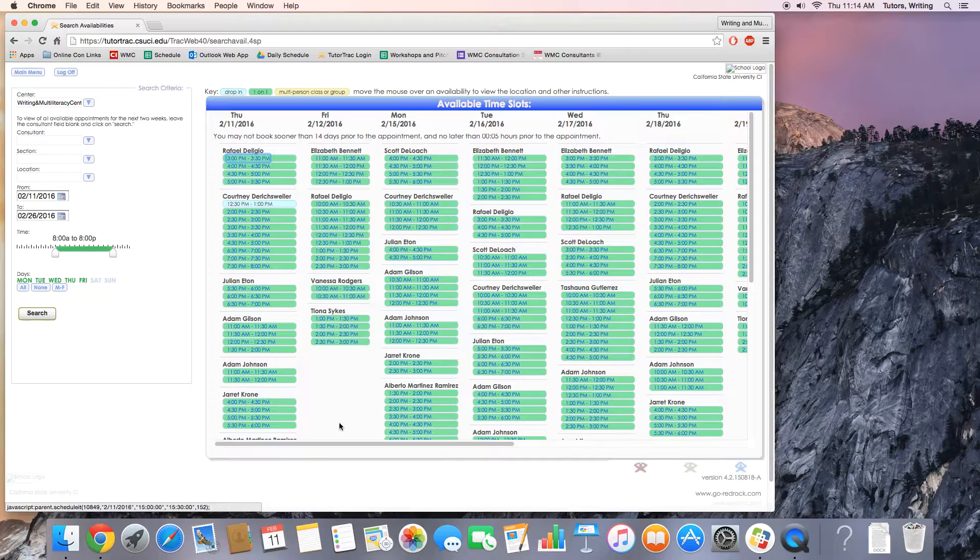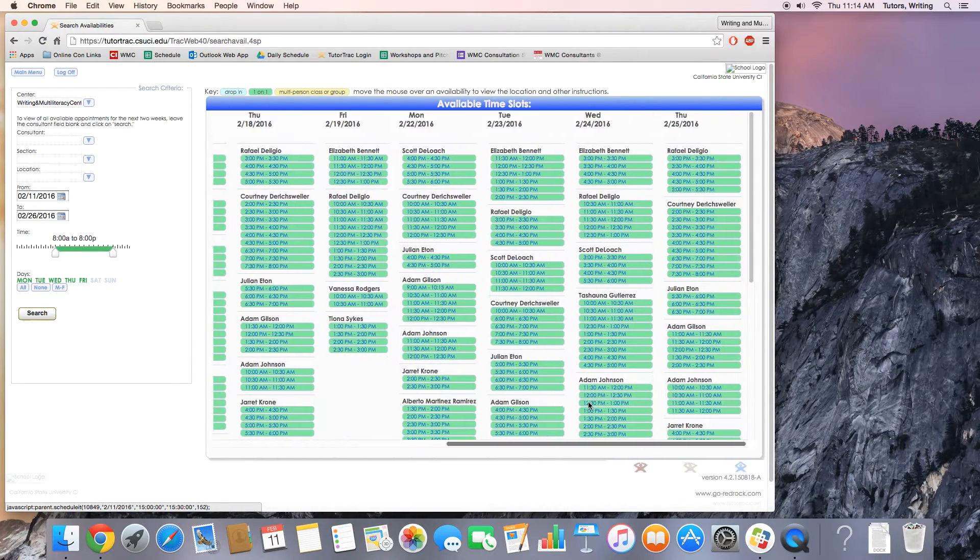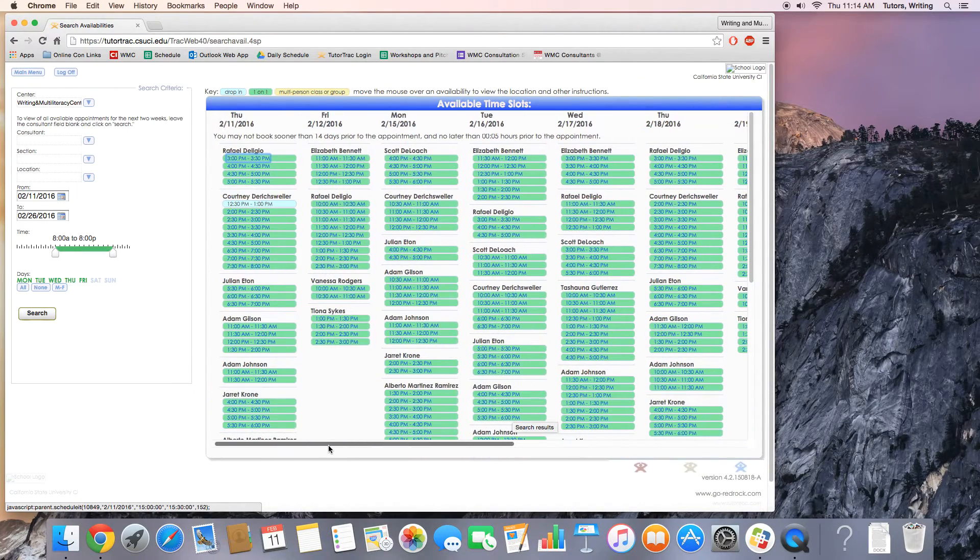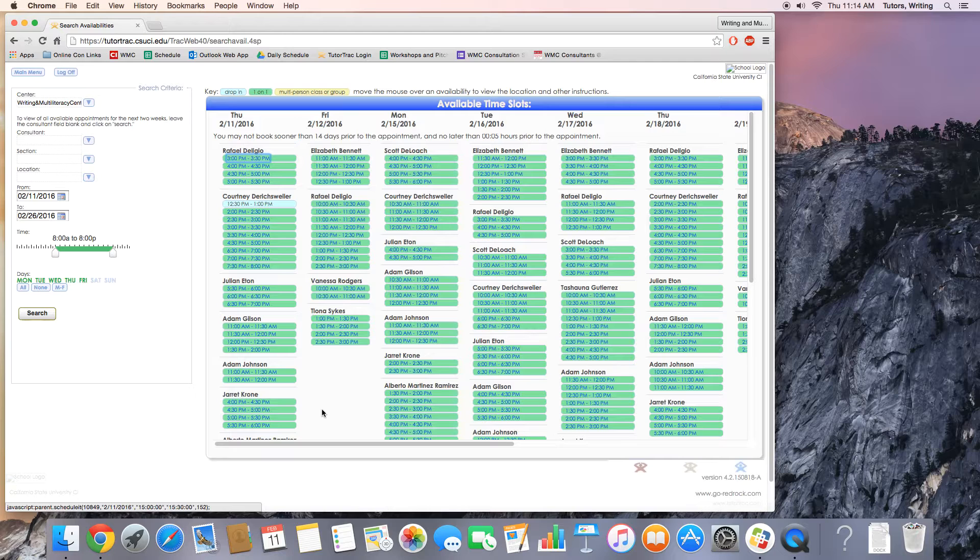There are the schedules of every tutor for the next two weeks and their availability.